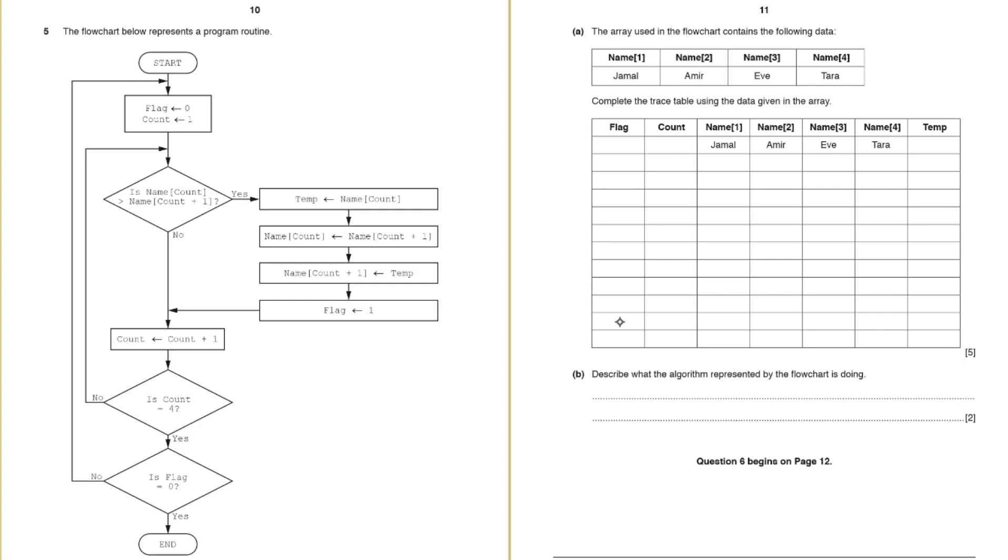Okay so flag is 0, count is 1. Let's go to our trace table and flag 0, count is 1.